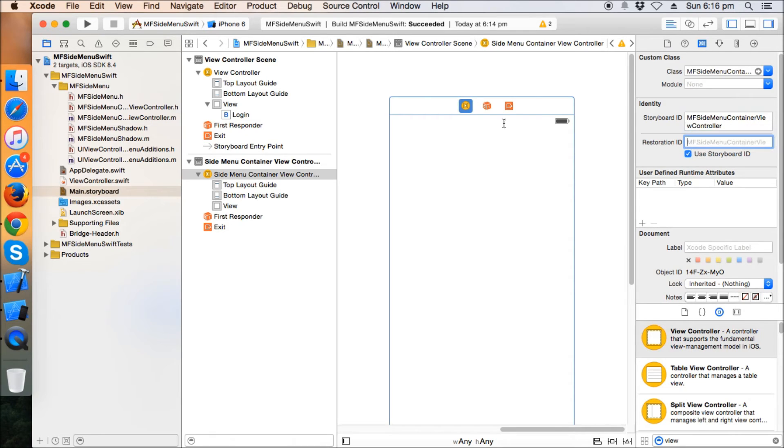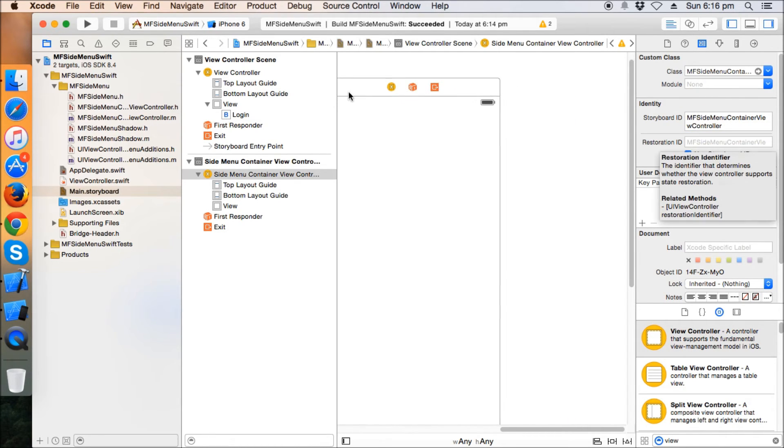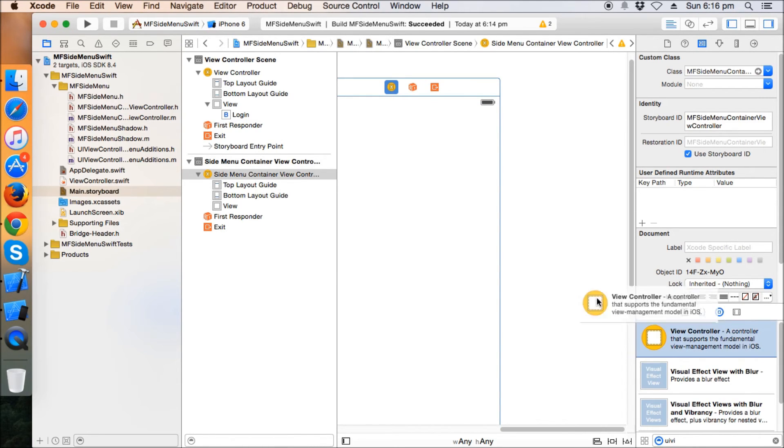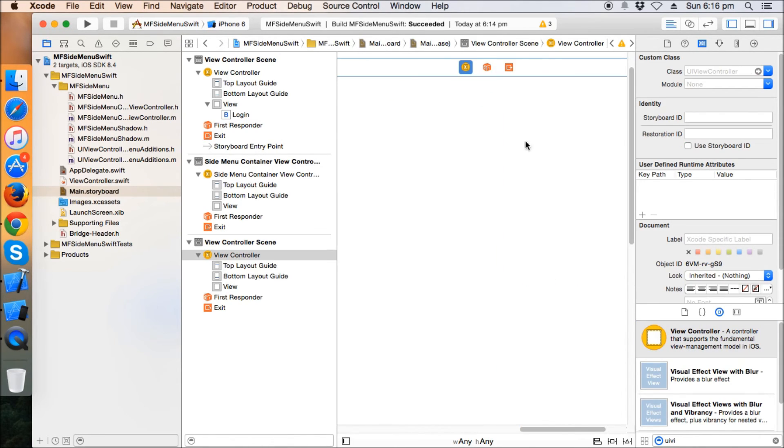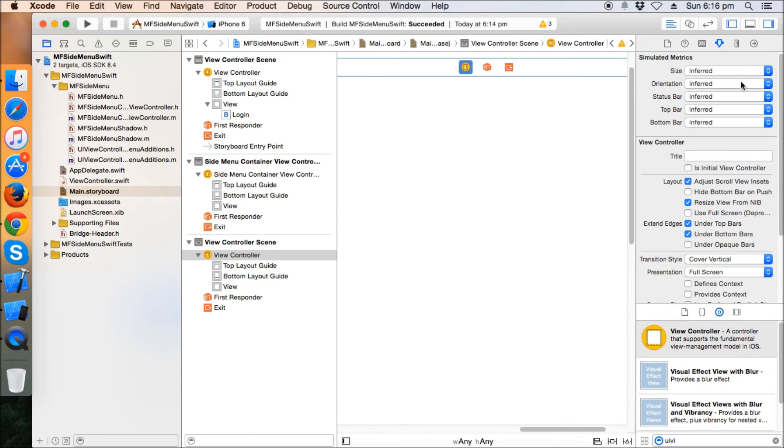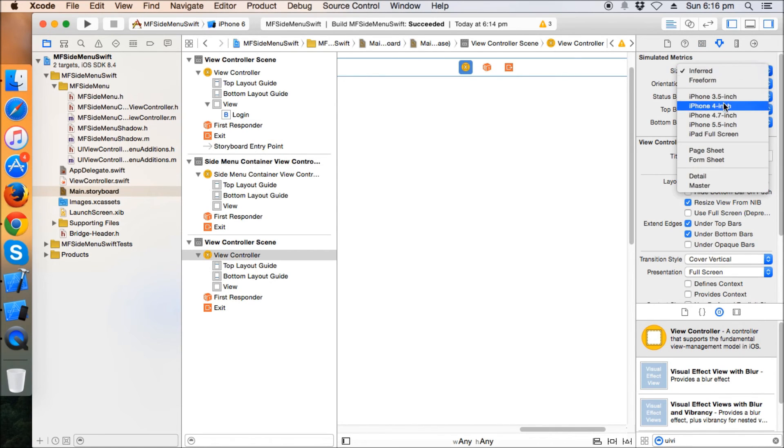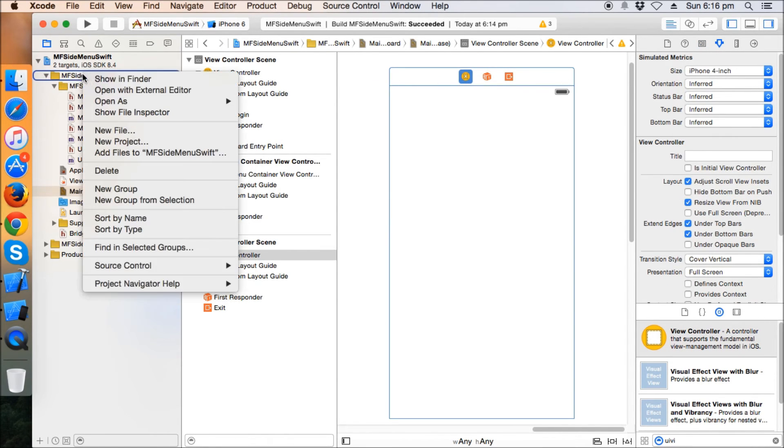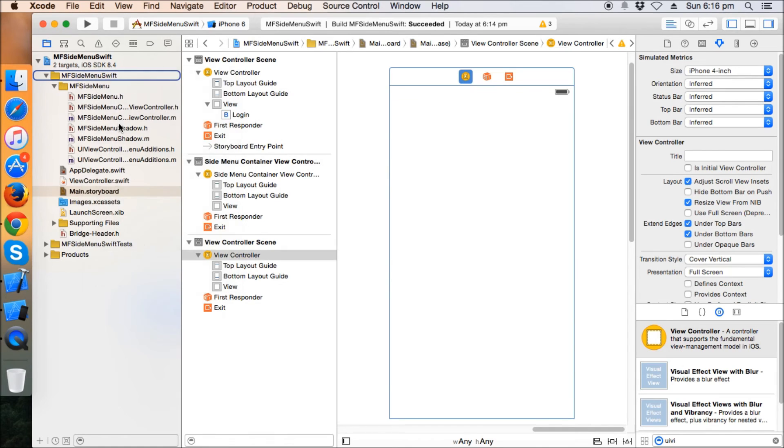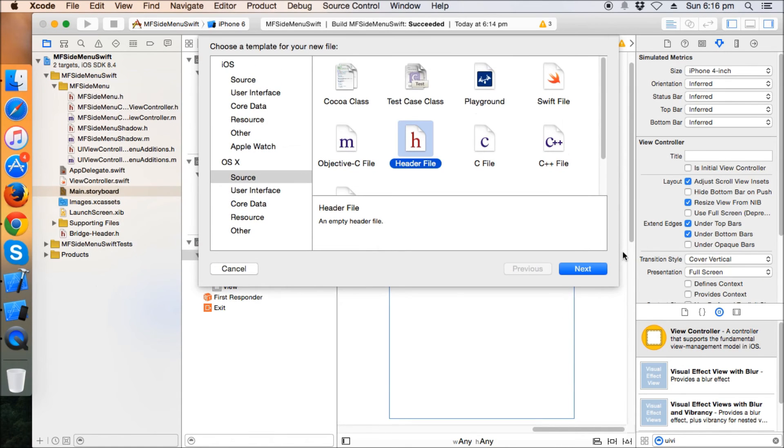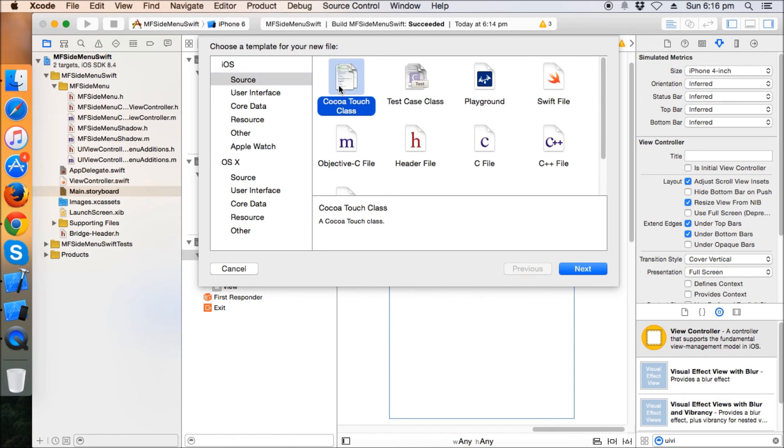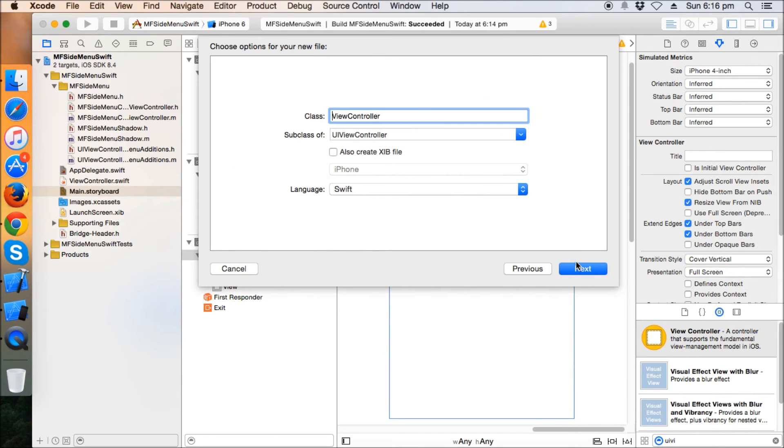Now another view controller, this is the left panel. So I'm going to create another class here for this particular view controller: Cocoa touch class, source, Cocoa touch class, UI view controller. Let's say the left side view controller.